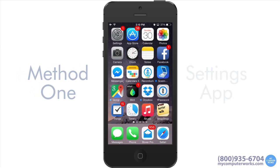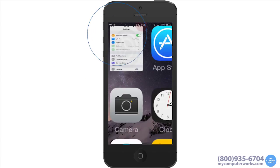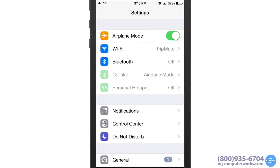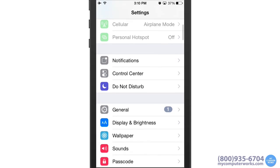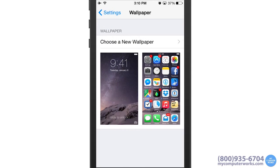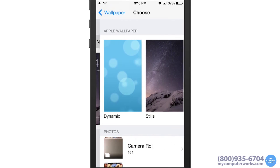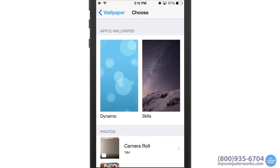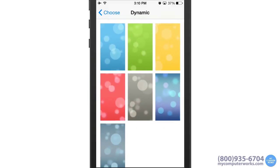The first way is through the Settings app. On the main Settings screen, scroll down a bit and select Wallpaper, then choose a new wallpaper. Here you have several stock wallpaper options to choose from. You can select Dynamic to choose a wallpaper that moves as you move the device using the Parallax option, which can be enabled or disabled in your device's display settings.